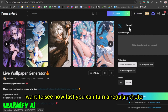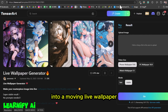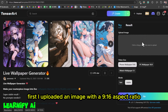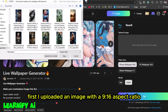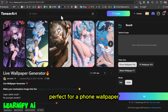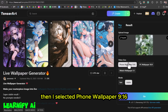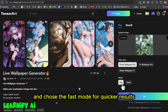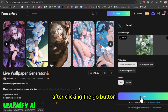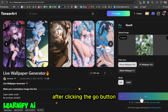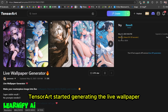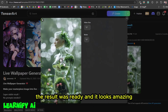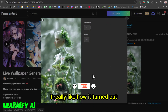Want to see how fast you can turn a regular photo into a moving live wallpaper? First, I uploaded an image with a 9:16 aspect ratio, perfect for a phone wallpaper. Then I selected phone wallpaper 9:16 and chose the fast mode for quicker results. After clicking the Go button, TensorArt started generating the live wallpaper. Within seconds, the result was ready, and it looks amazing.